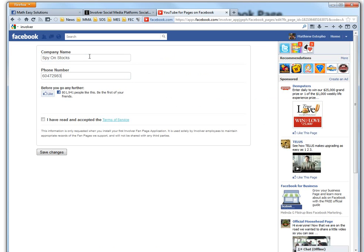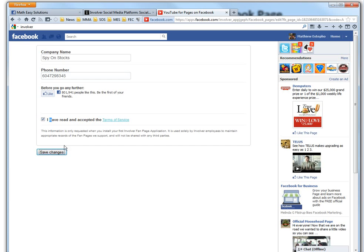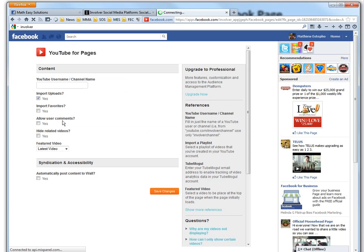No, I just put a fake one, and then I've read... save changes. YouTube channel, I'll just put the Math Easy as well. Math Easy Solutions.